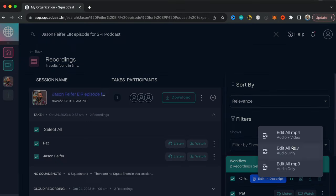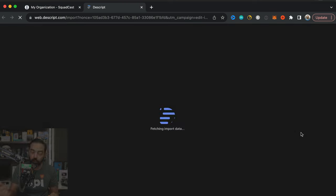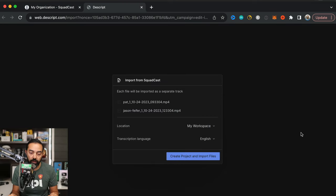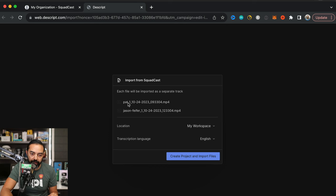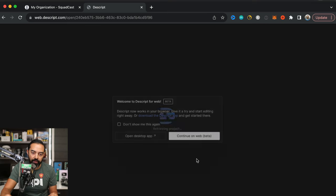And I'm going to edit all MP4s, which is the video file. I could do the WAV files or the MP3s for audio only, but I want both the audio and video to come along with it. And Squadcast does record the highest quality video. These are the file names from Squadcast, myself and Jason's track. Create Project and Import Files. That'll put it directly into Descript.